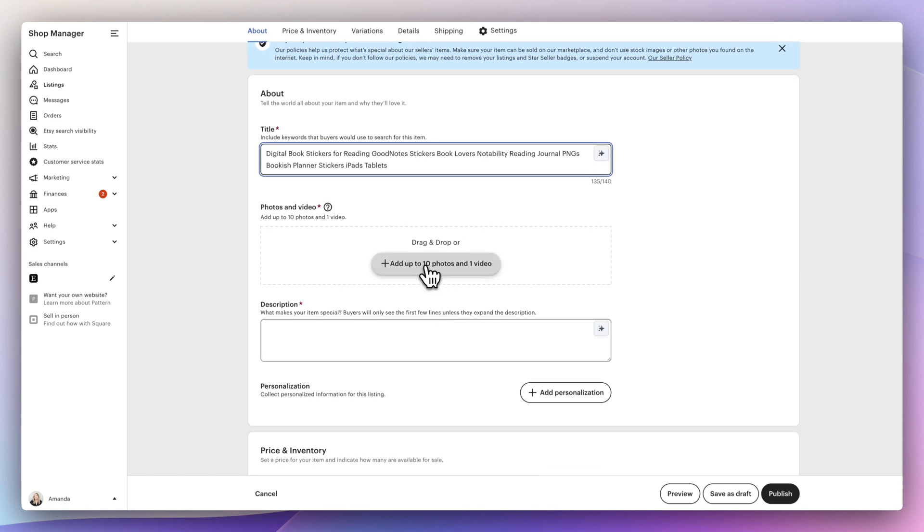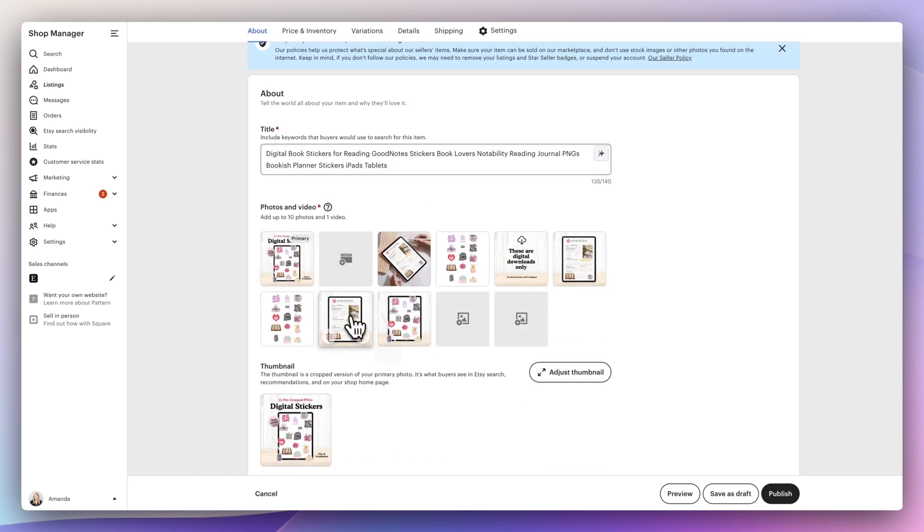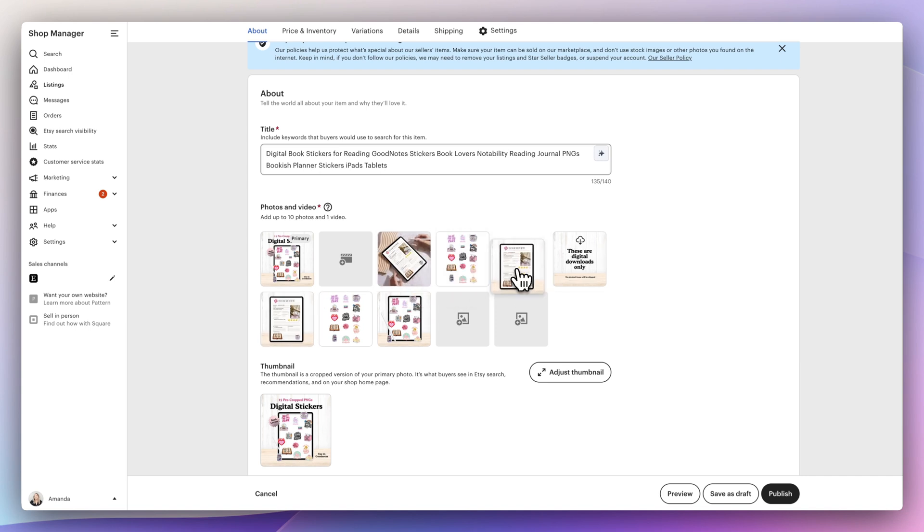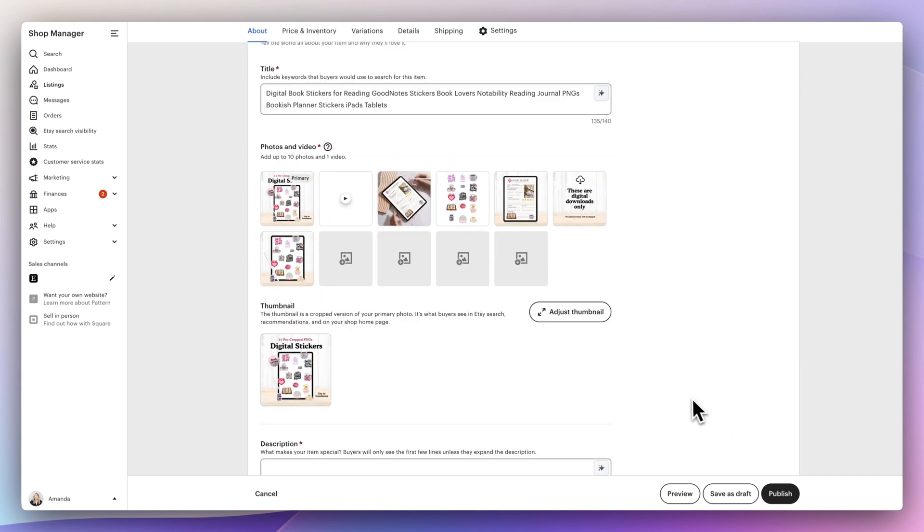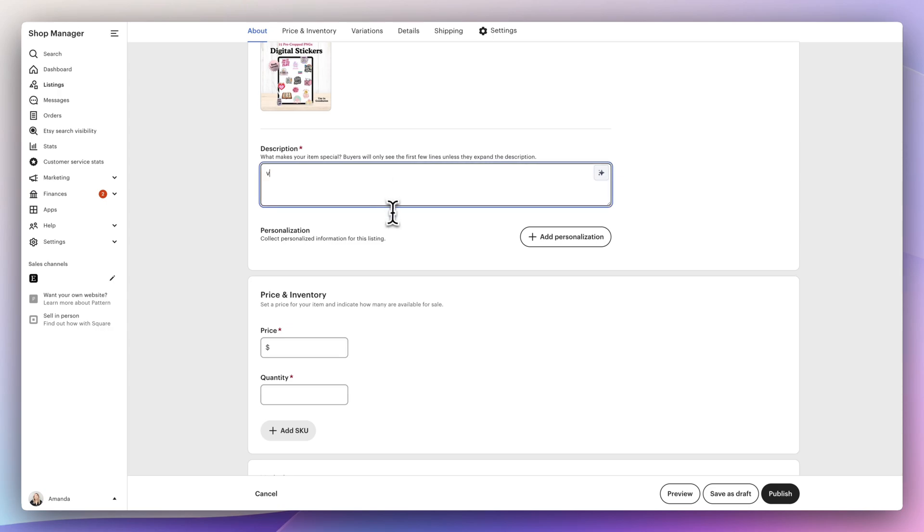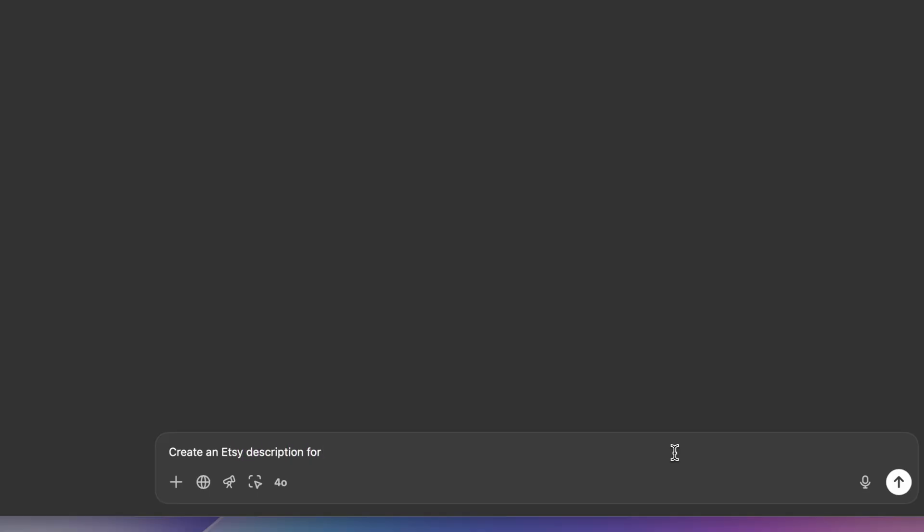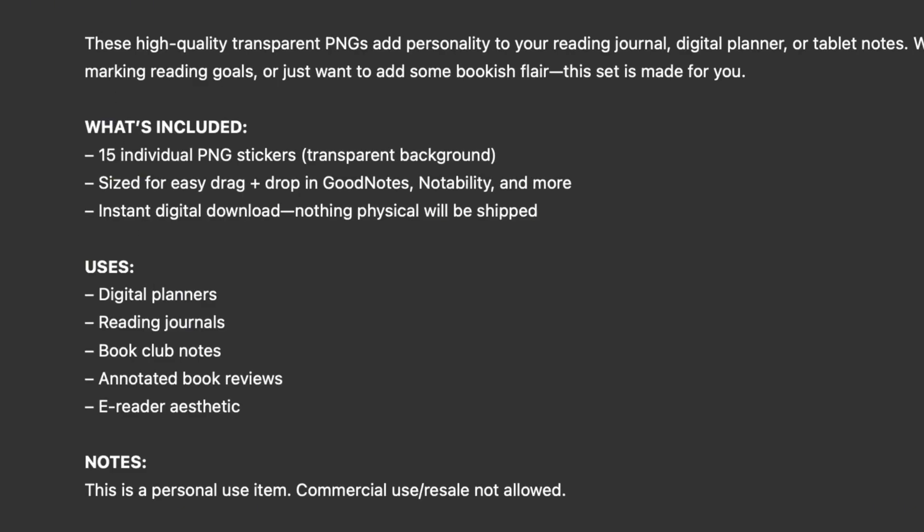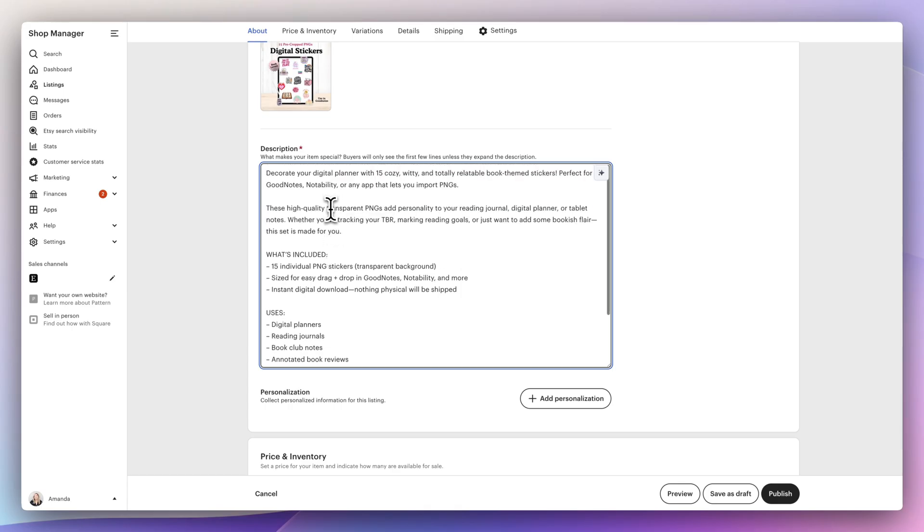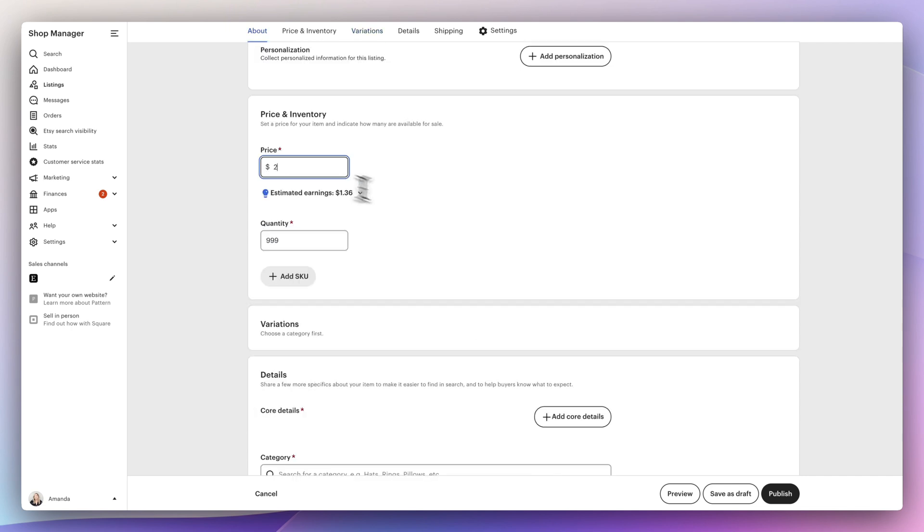For the next step, I'm going to add the mockup listings and just rearrange them based off of what I want people to see first, as well as the video. For the description, I always like to ask chat GPT. I add all the details as well as any important keywords that I'd like it to weave in. And I like that it breaks it down into what's included, the uses, any types of terms, and then I'll paste that into Etsy.